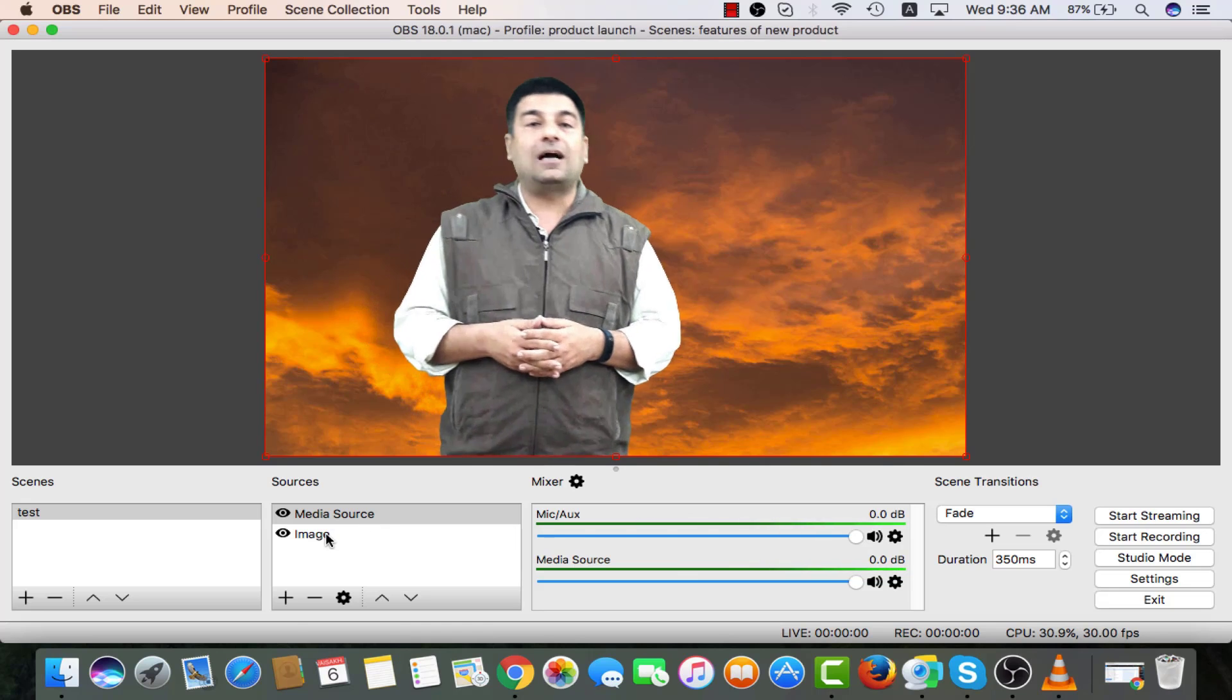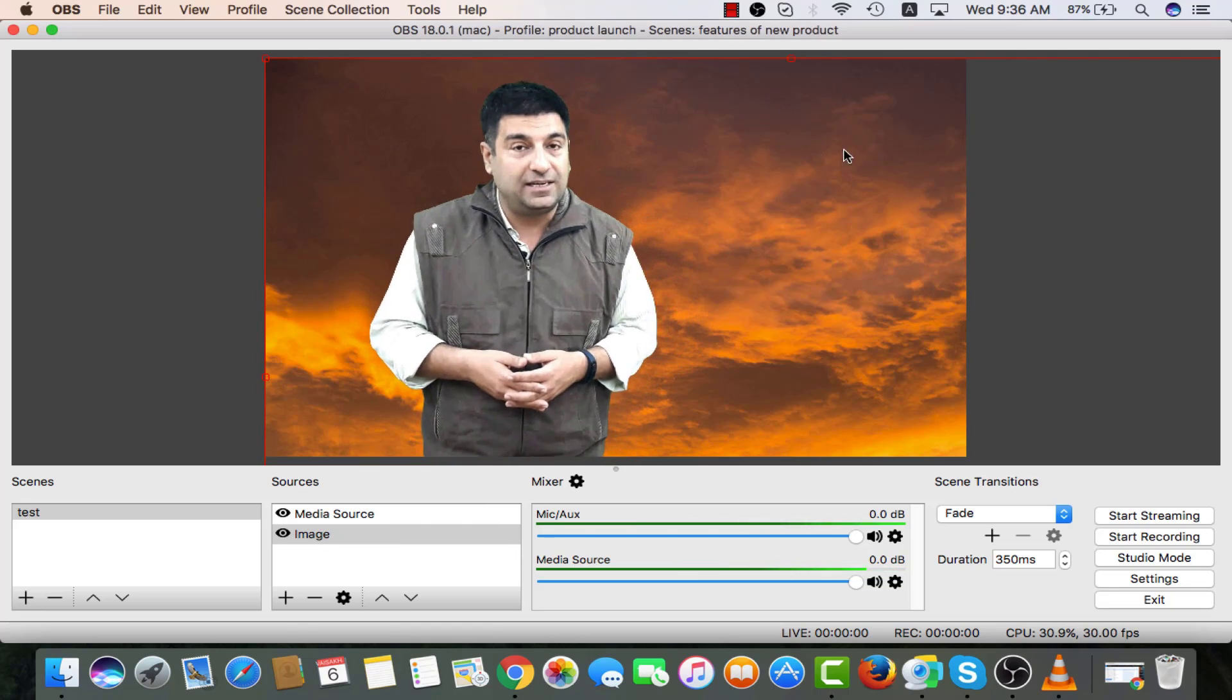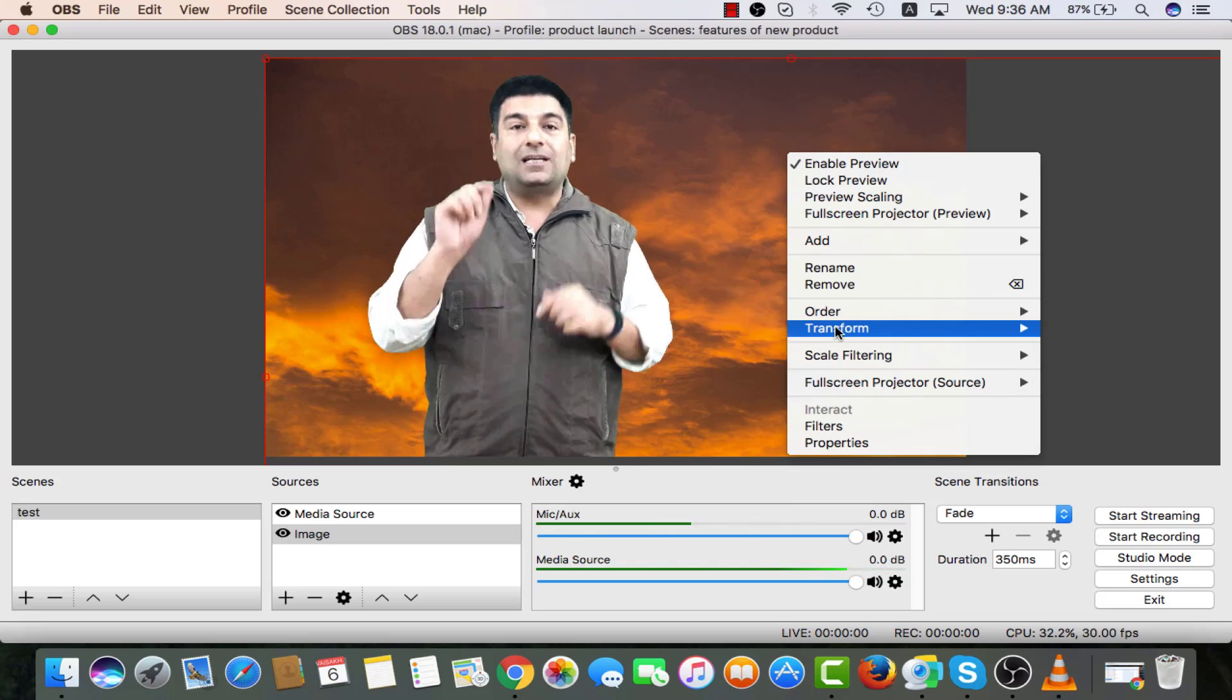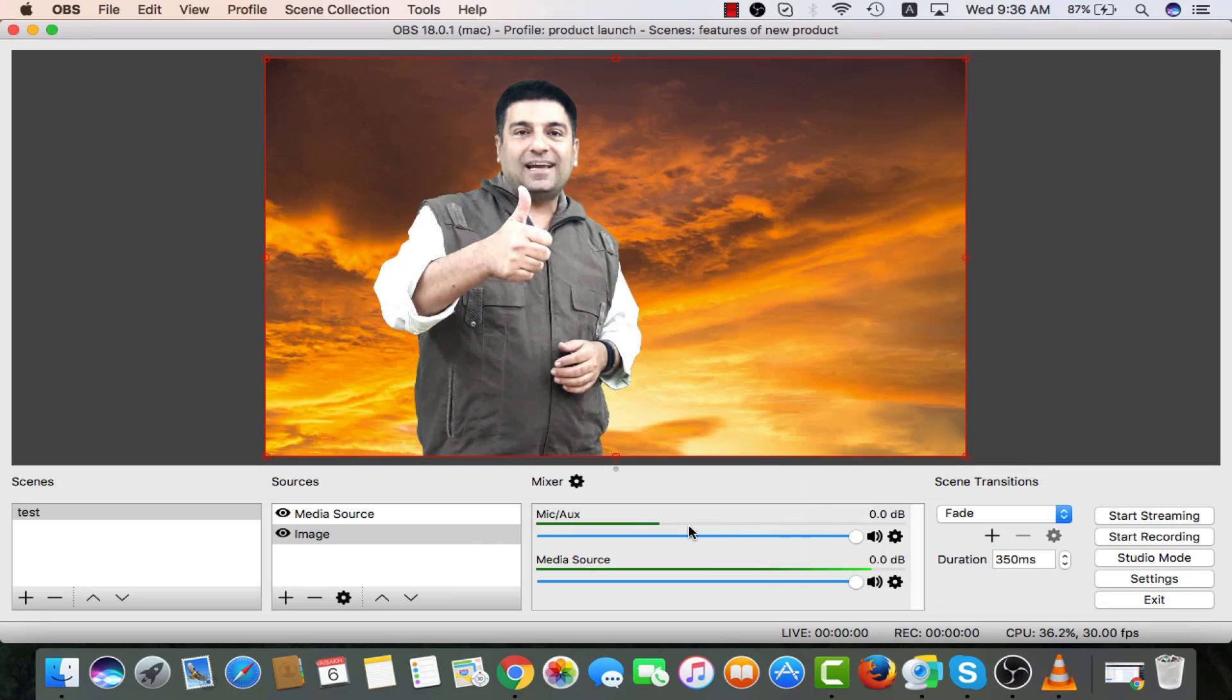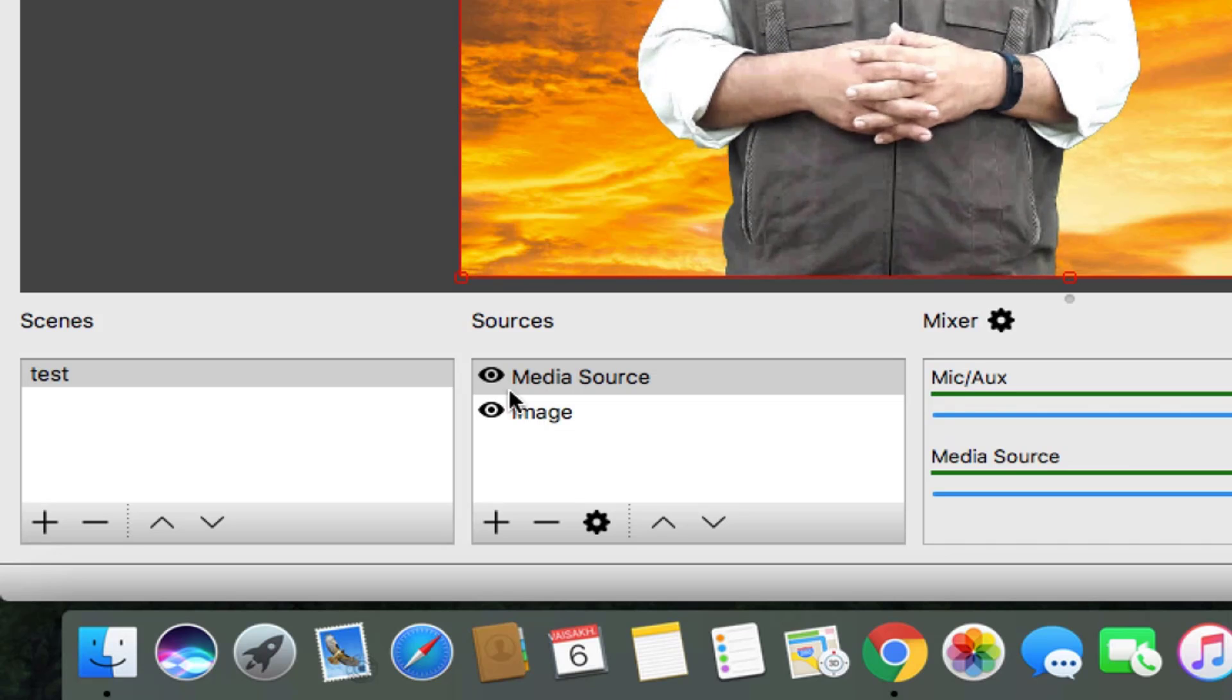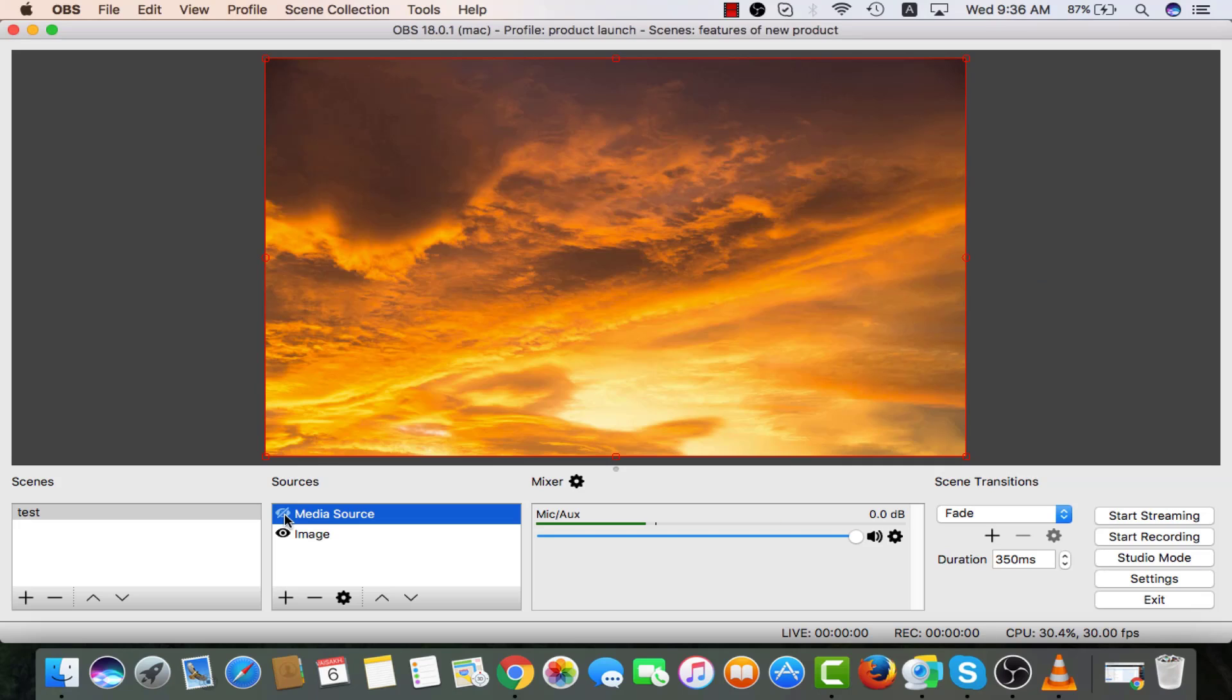If I click on the image in sources, I see this red line going out. Again do a right click. Transform. Stretch to screen. I can toggle between both these screens by clicking on this eye button.